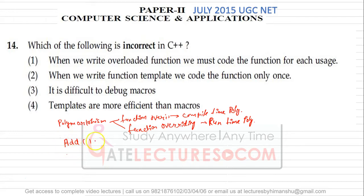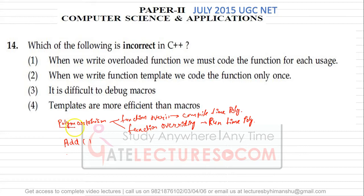We can write the definition of an add function in many ways, but we must differentiate between these functions in terms of their signature. The signature of a function means the return type, function name, and the arguments. Polymorphism means 'many forms' — poly means many, morphism means forms — so we have a single function with many forms.